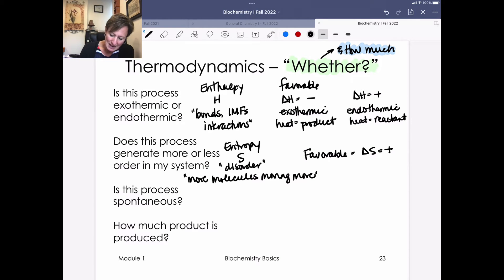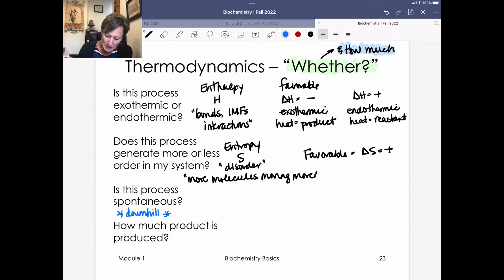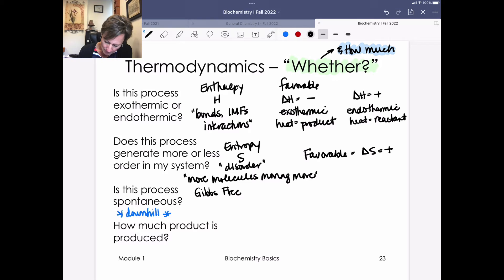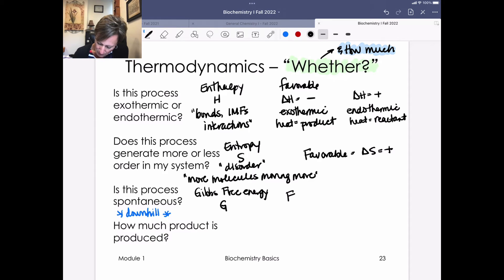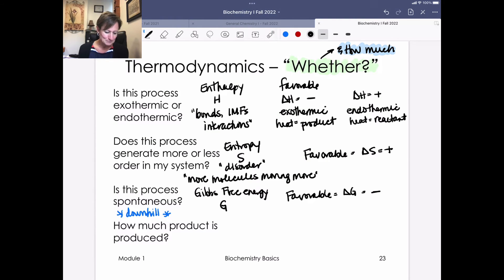When we think about the spontaneity of a process, we're asking whether it goes downhill energetically — spontaneous processes that are favorable go downhill. We describe this using Gibbs free energy, represented by the letter G. A favorable process from that standpoint has a negative delta G. Favorable processes have negative delta G values.